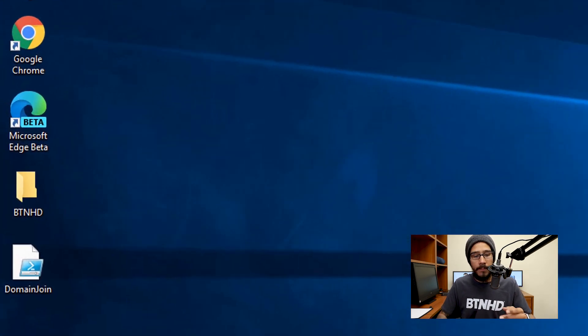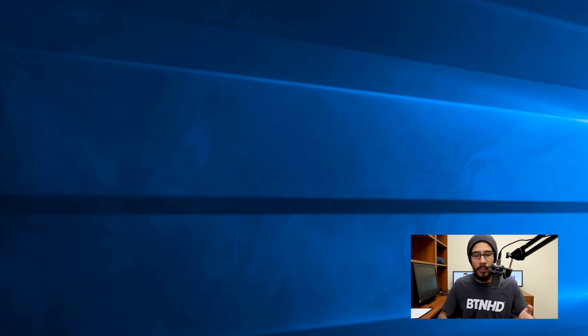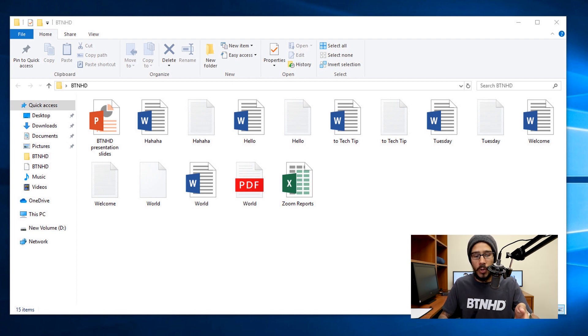On the desktop, I'm going to open up a folder, which I have, it's called BTNHD, and within that folder have a bunch of files. As you can see, I have PowerPoint, I have text files, Word, PDF.